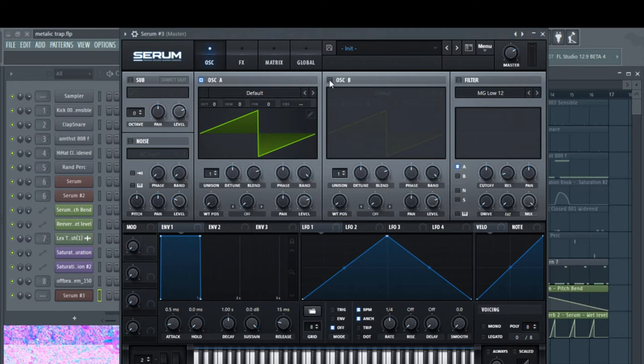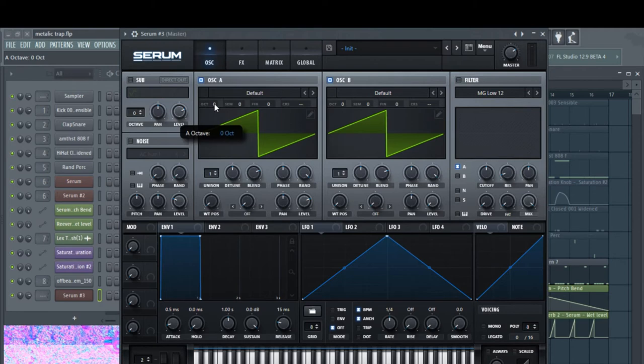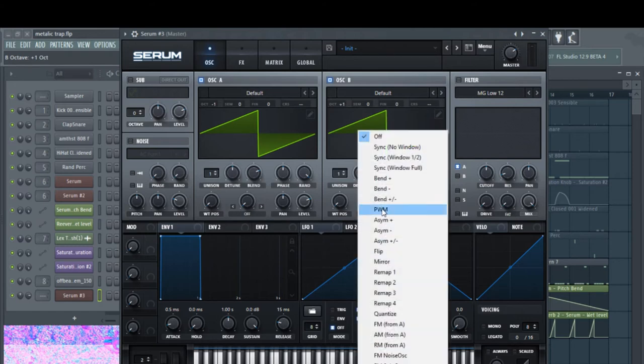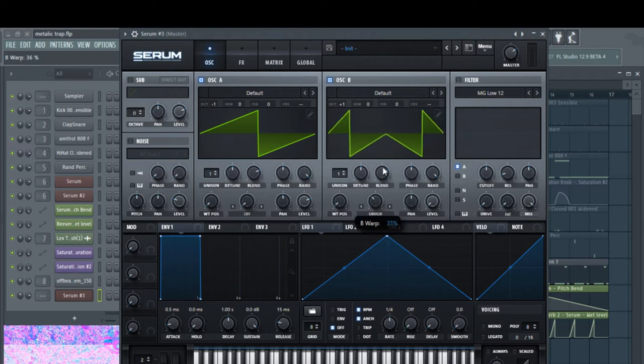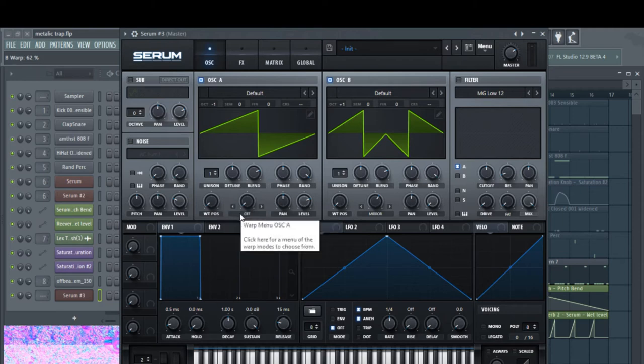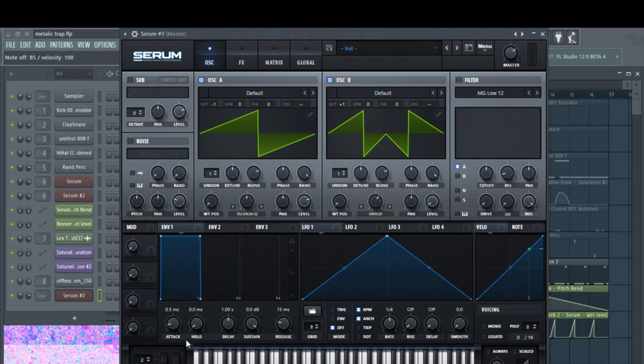Let's activate oscillator B. Again, not going to change the wavetable. We're going to take oscillator A down one octave and oscillator B up one octave. We're going to throw a mirror onto oscillator B, turn it to about there or whatever you prefer. Then we're going to take an FM oscillator A from B. So it's got a sound like that.